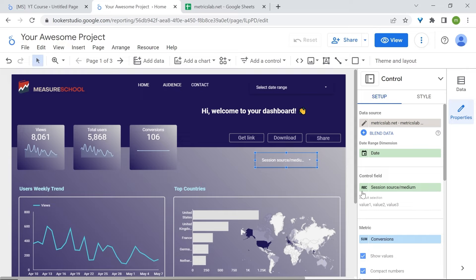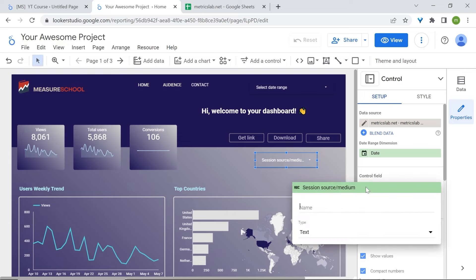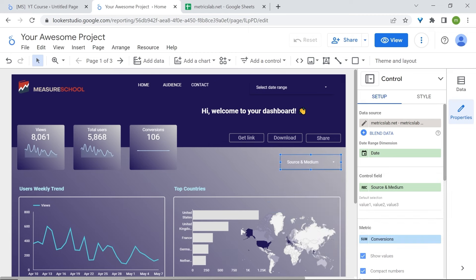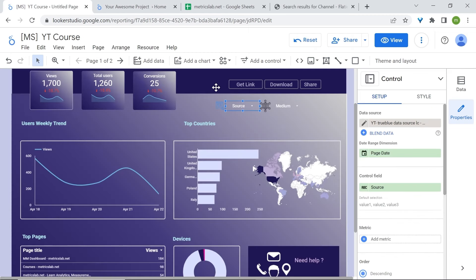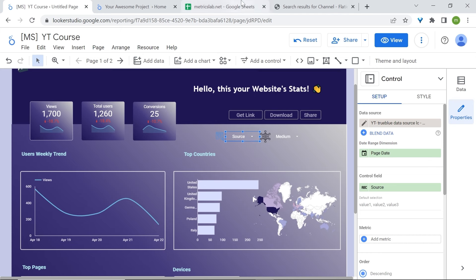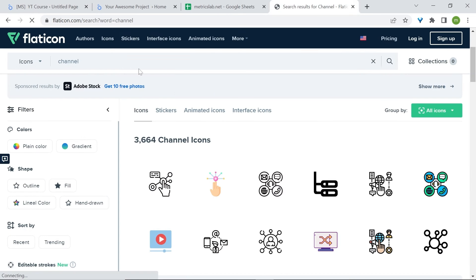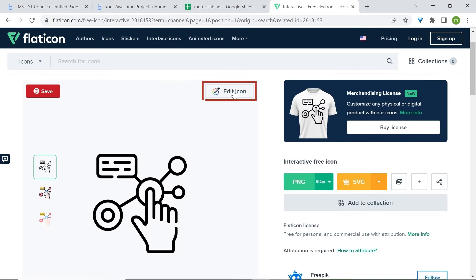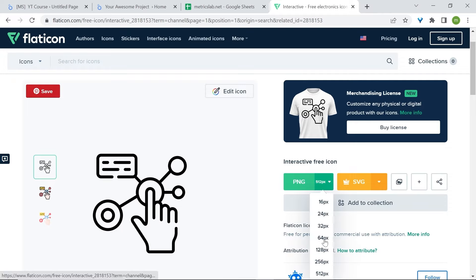We can rename our dimension — go to the pencil icon and rename it. You can always refer to the original source field shown below. To add icons like the ones shown in the dashboard, go to a site like Flaticon.com, type in the type of icon you're looking for, select an icon, edit the colors, and download it as a PNG at 64 pixels.